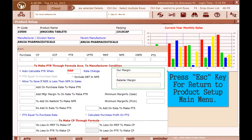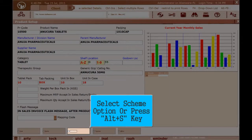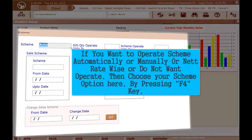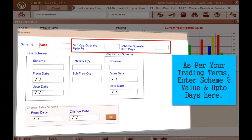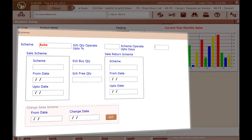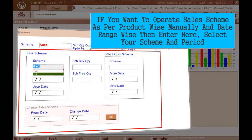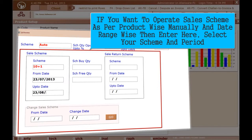Press Escape to return to the Product Setup main menu. Select the Scheme option or press Alt+SP. Press F4 key to choose whether to operate the scheme automatically, manually, net rate-wise, or not at all. As per your trading terms, enter the scheme percent value and the number of days here. If you want to operate the sales scheme manually per product and by date range, enter the details and select your scheme and period.